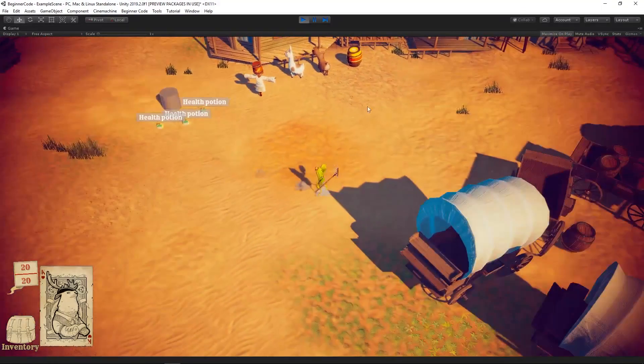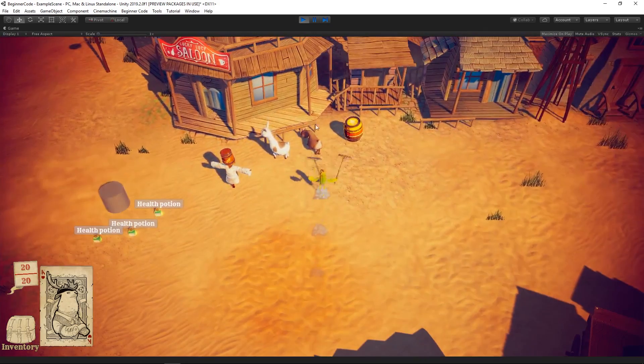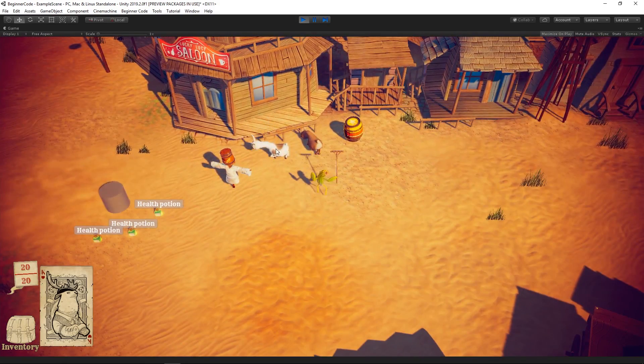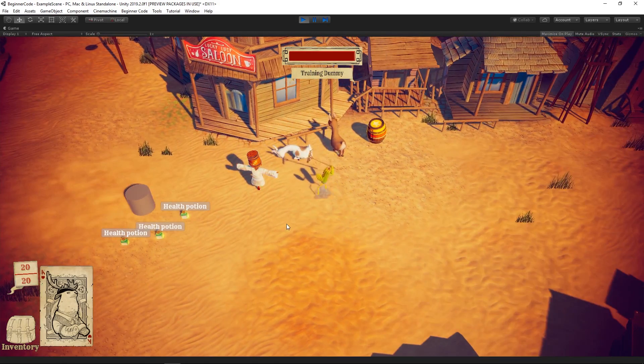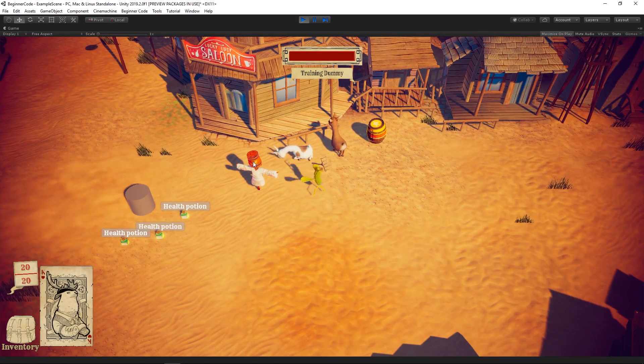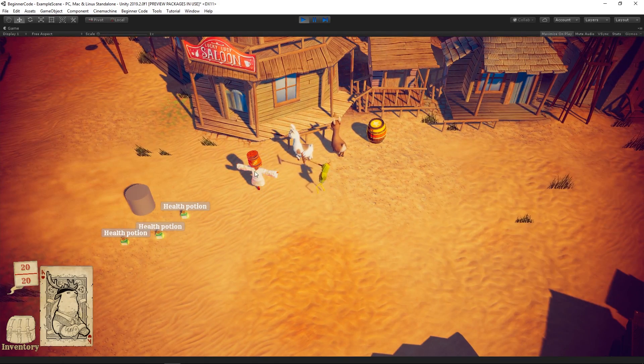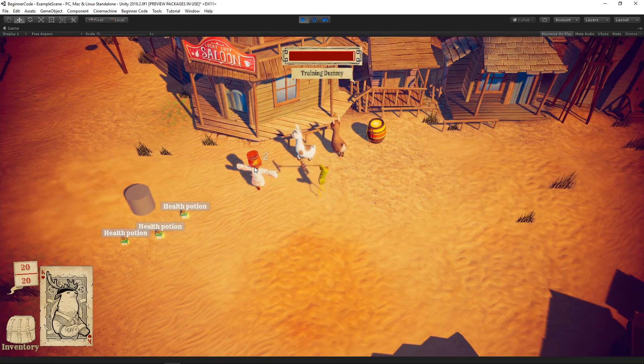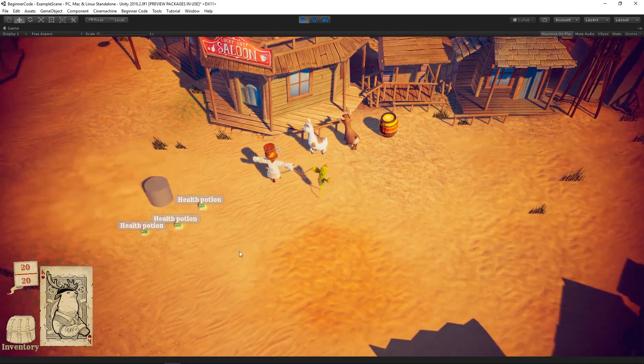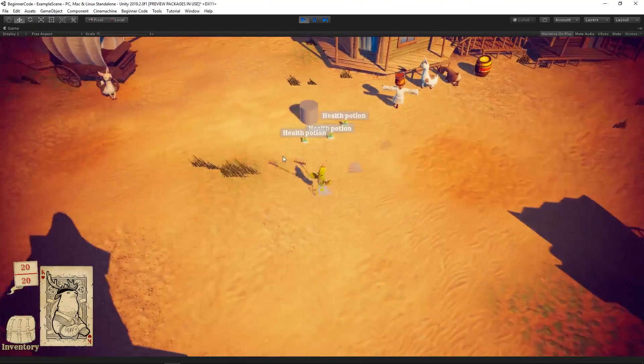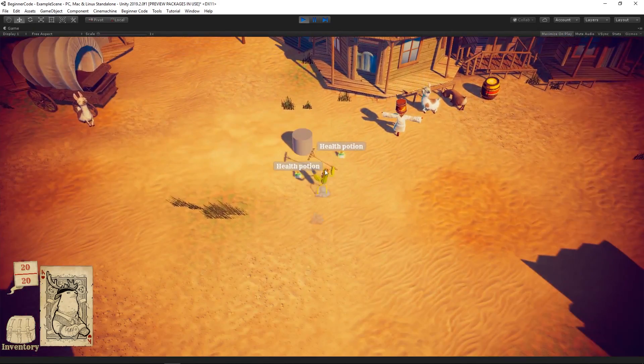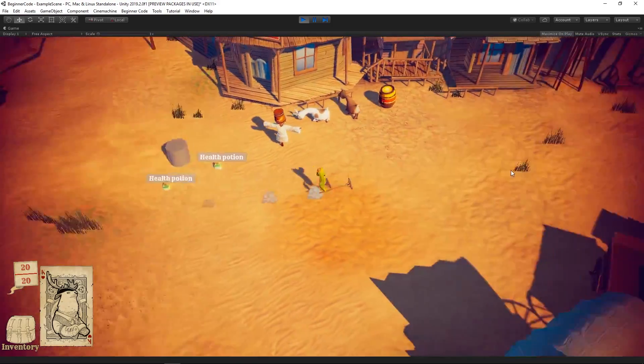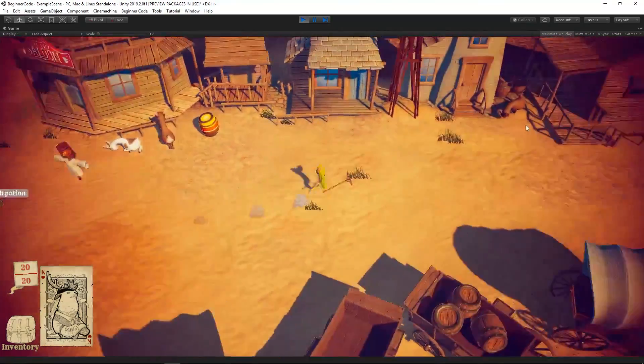Now we can play the RPG Creator Kit with an aggressive cactus. Hopefully, you've had a great time exploring this Creator Kit. Don't forget, there are three other Creator Kits covering different game types and topics for you to learn from as well.